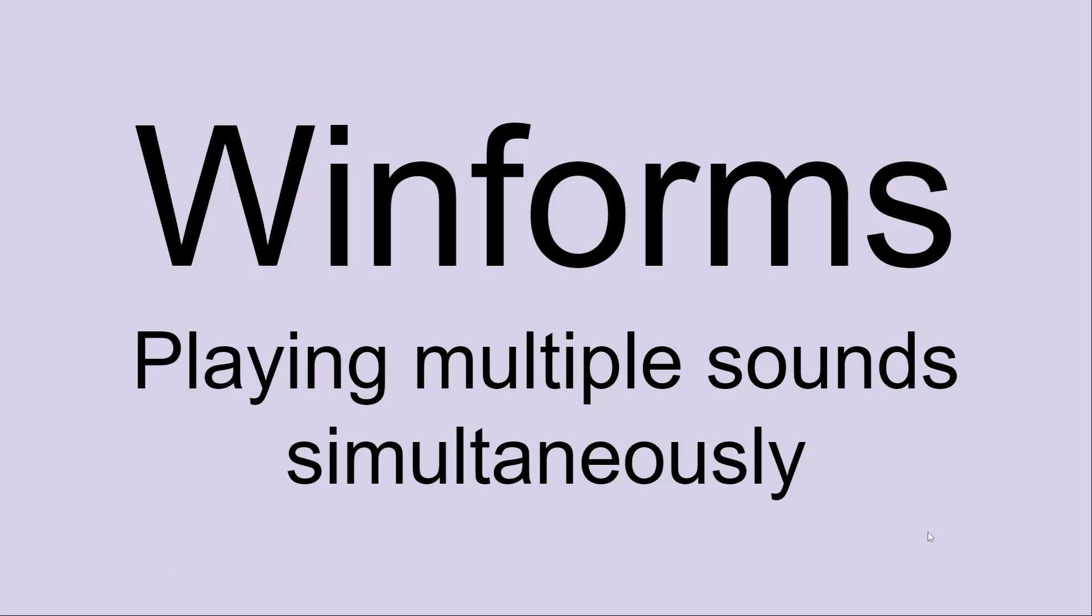Hi, welcome to this short video. It's going to describe how you can play multiple sounds simultaneously in WinForms.